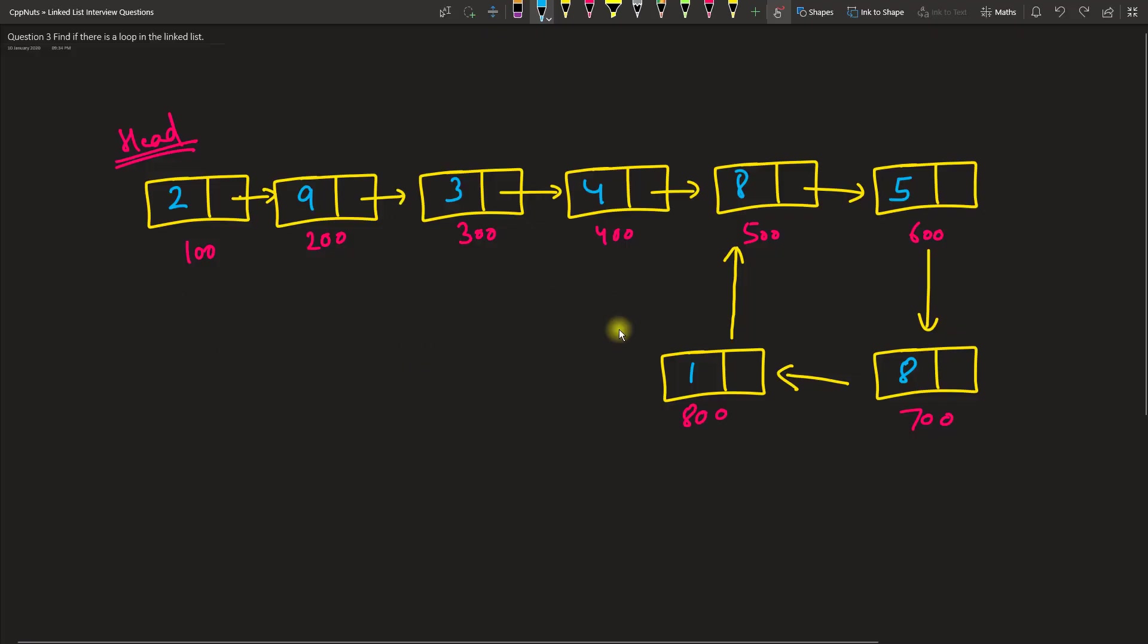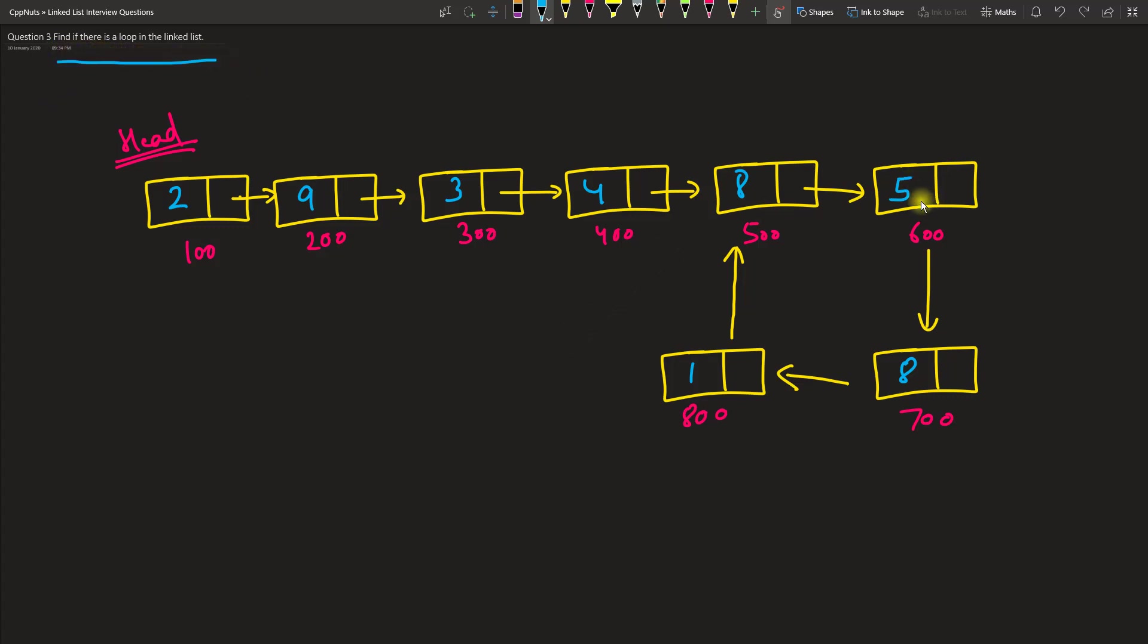Hello everyone, this is Rupesh and I am watching CPP Nuts video series on linked list interview questions. This question is about finding if there is a loop in the linked list. As you can see, there is no last node in our linked list because it loops back. This is the head from where we'll start, but if you see here we don't have any tail node because it loops around here.